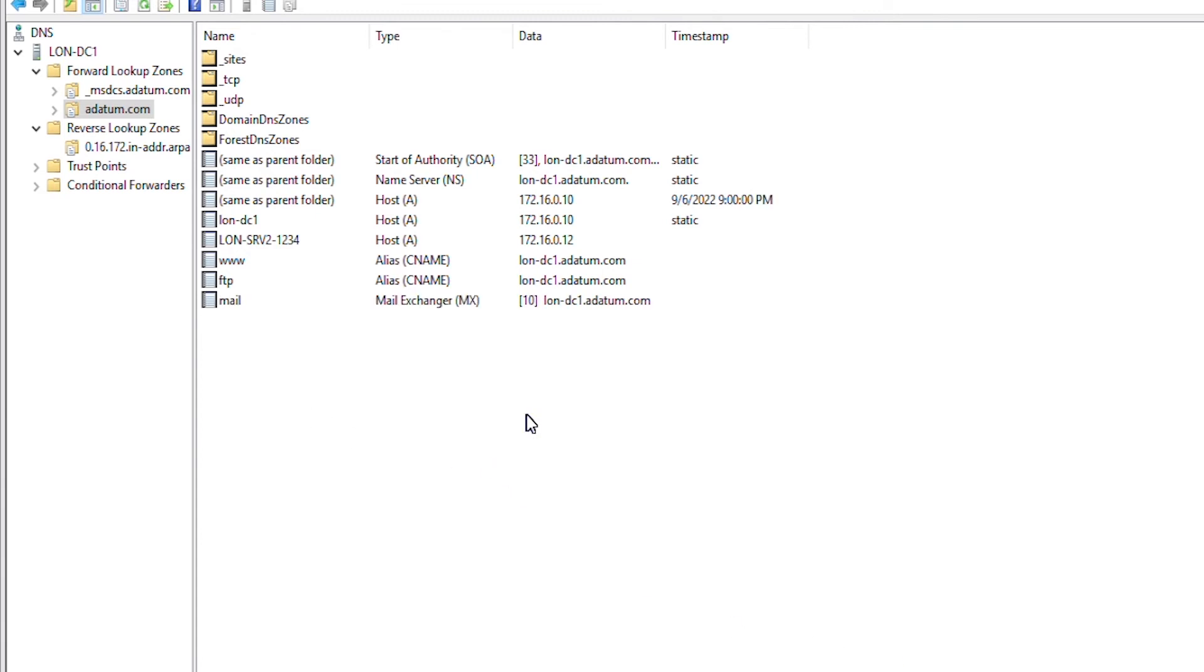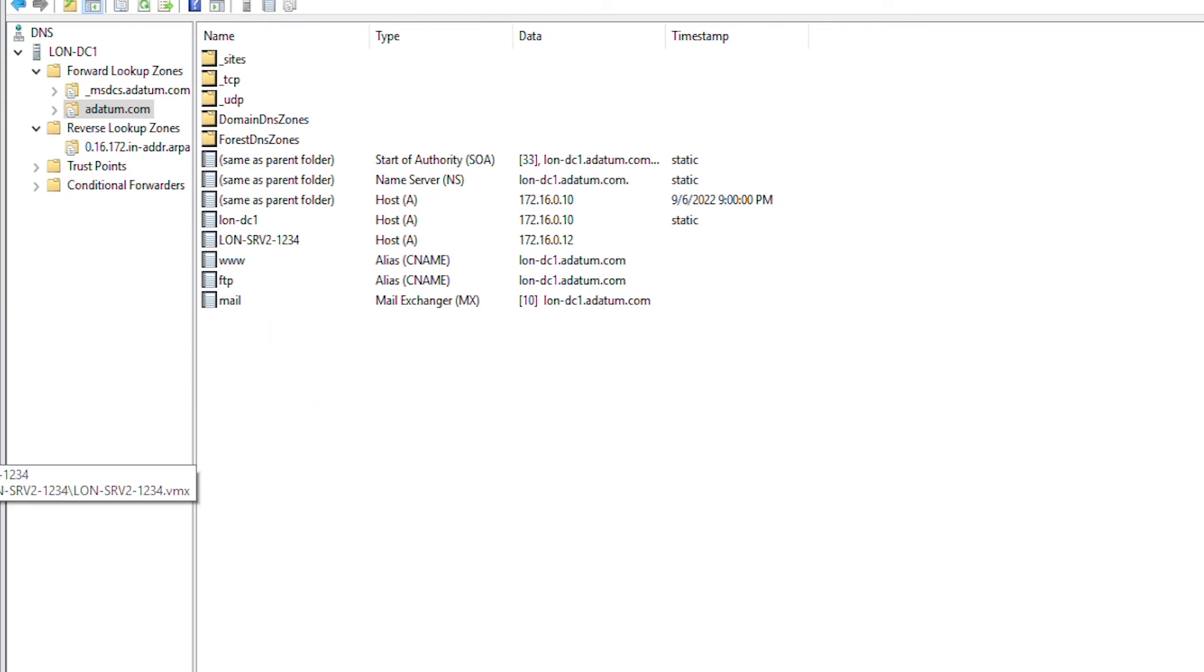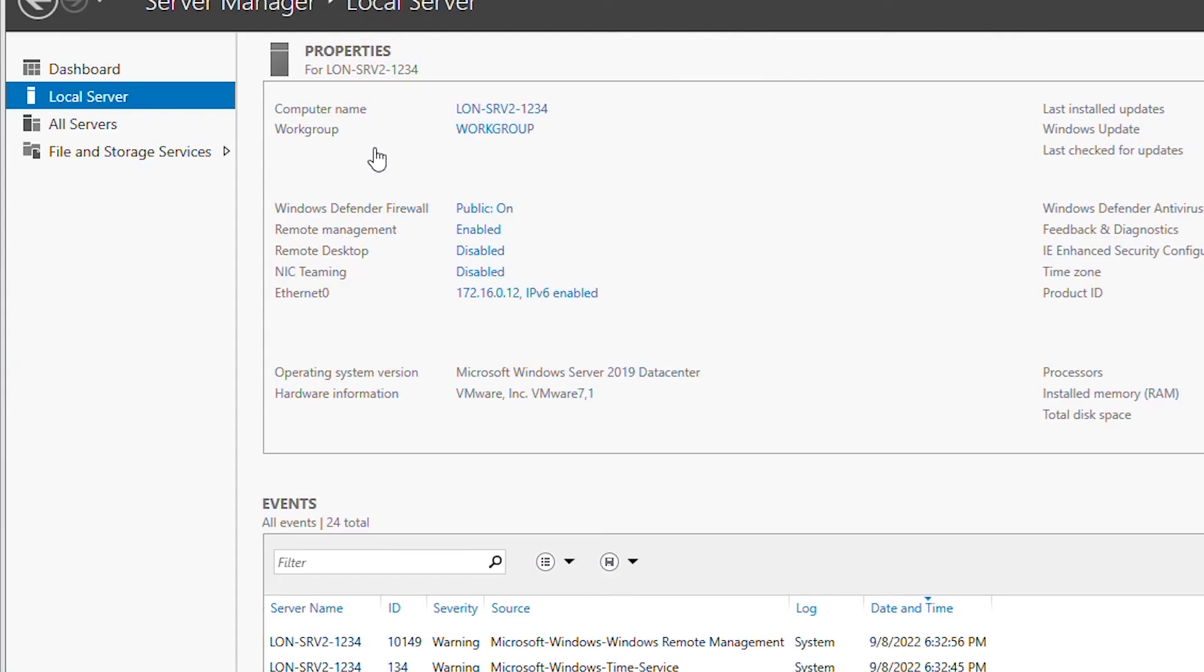Next, I'm going to test if this DNS server is giving the name resolution to the clients. So, I'll go to the other server and configure its network card to use the lon DC1 as the DNS server. So, go to network configuration.